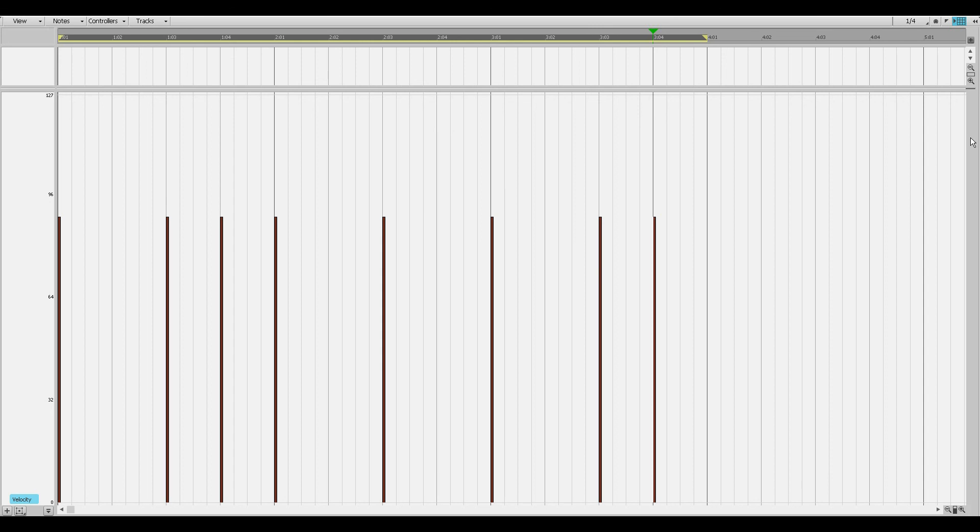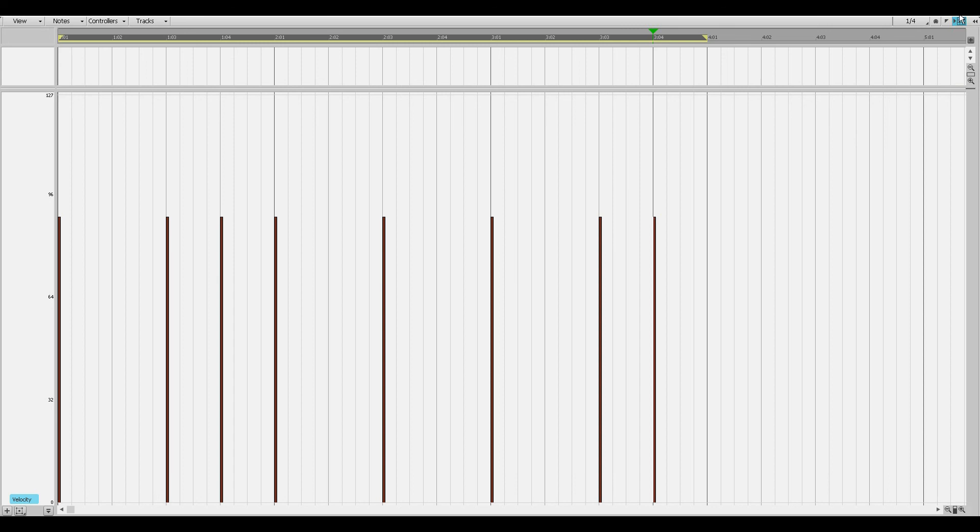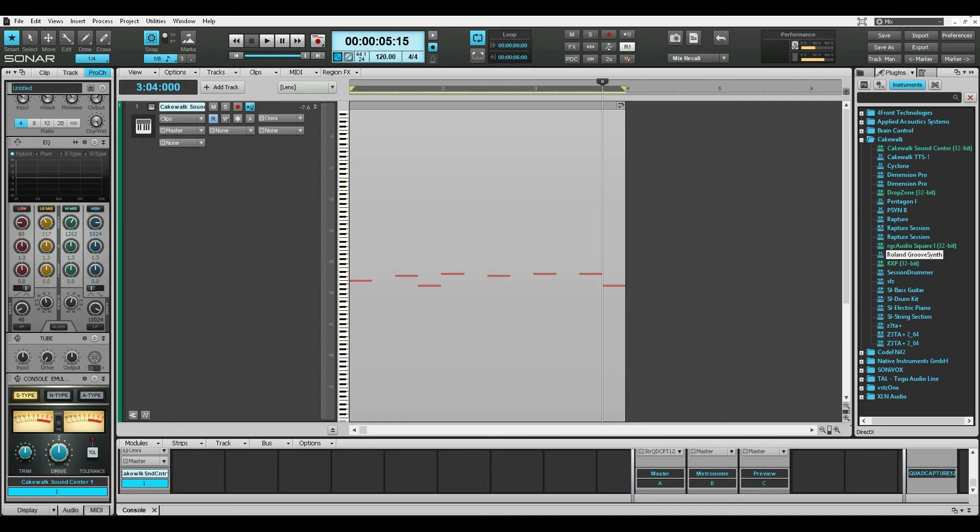So Native Instruments, please, if you're watching, please do something about this for us. I know there are a lot of us who don't have the MIDI keyboard or the Maschine hardware. We just purchase the software and use a mouse to do our music. So you gotta help us.